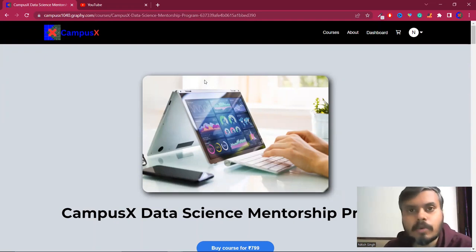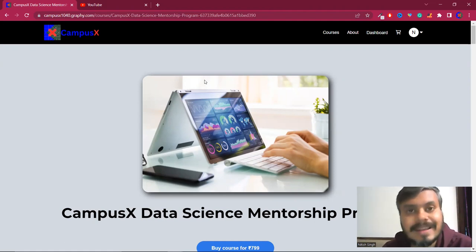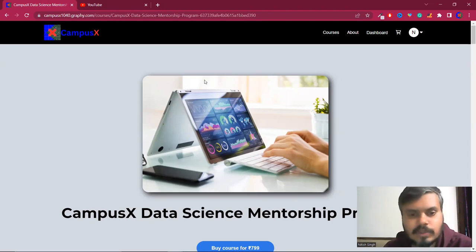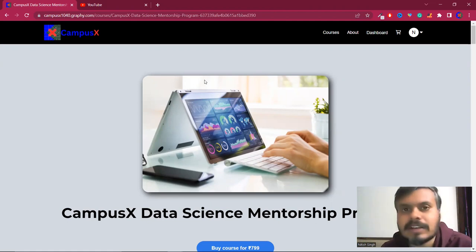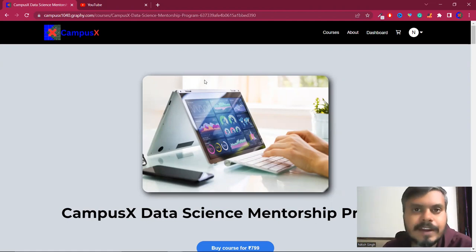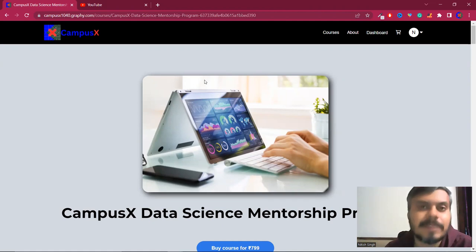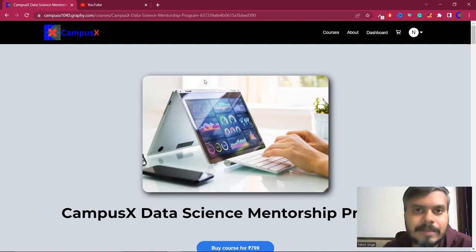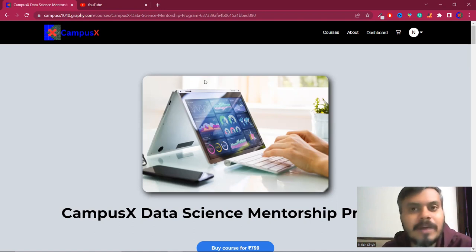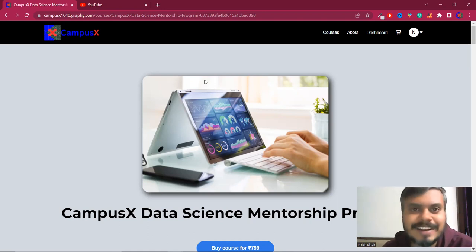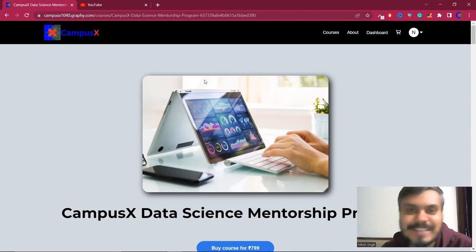इसके बाद भी अगर कोई doubt है या परेशानी आ रही है तो you can always contact me on nitish.campusx@gmail.com। I hope you are excited। मैंने बोला था हमारा program हर month improve करेगा - going forward भी यही plan है। एक-दो दिनों में एक और video डालने वाला हूँ जहाँ मैं बताऊंगा कि second month में क्या improvements लेके आ रहे हैं। I really hope आपको नई website पसंद आए और आपका learning experience और improve करे। मिलते हैं नई website में, bye!